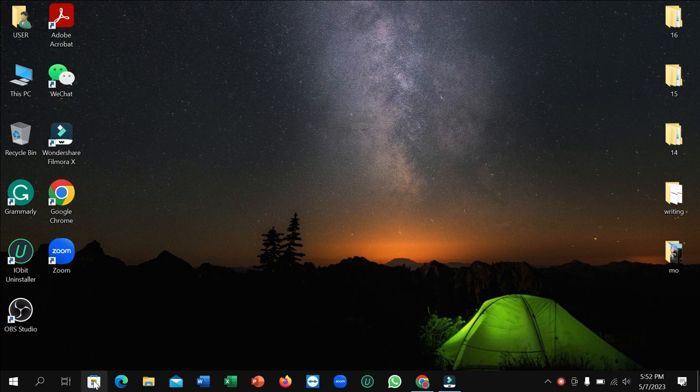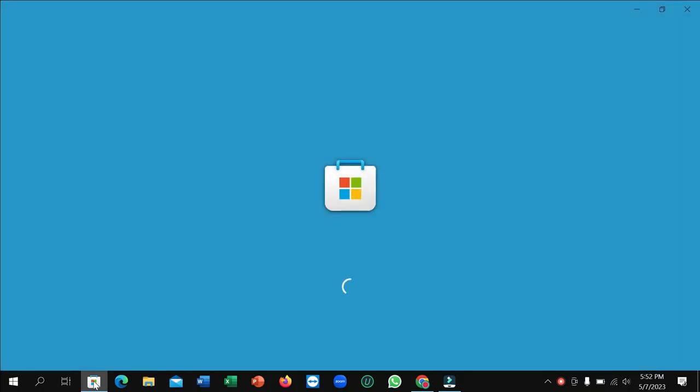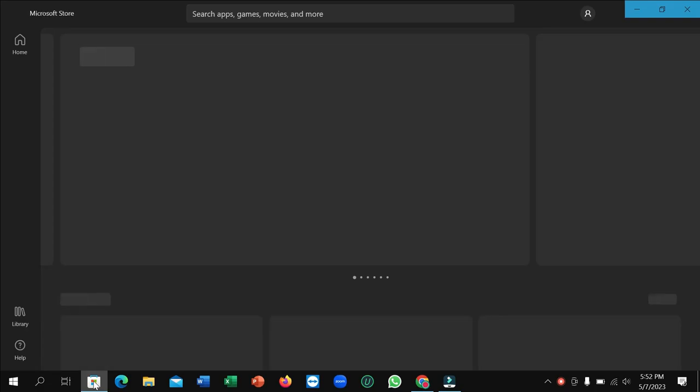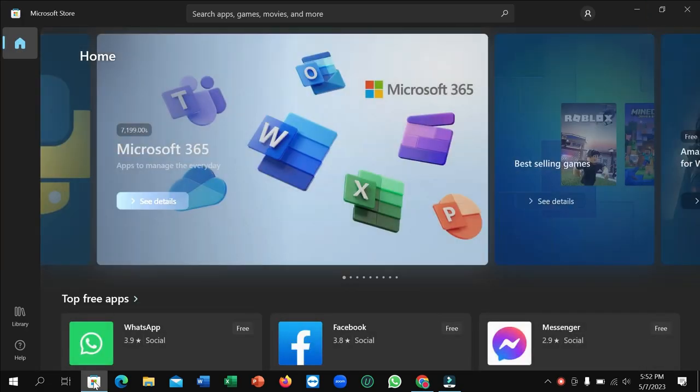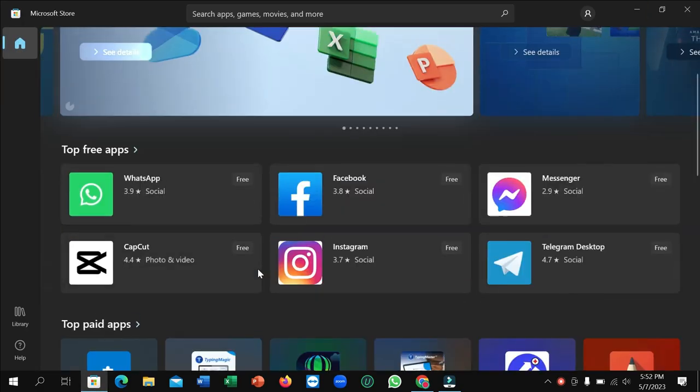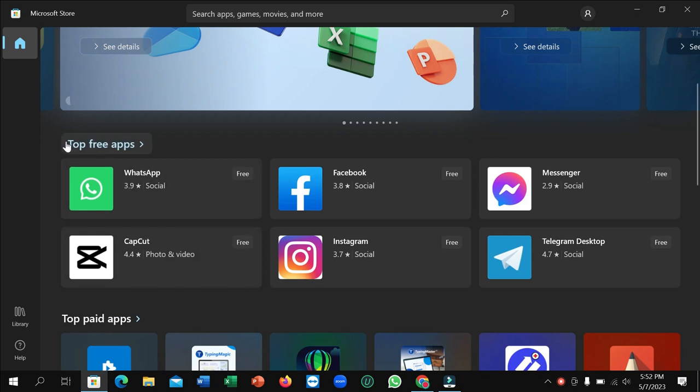Here you can see this is Microsoft Store. Just open it and wait for a few moments. After that you can see it's open.